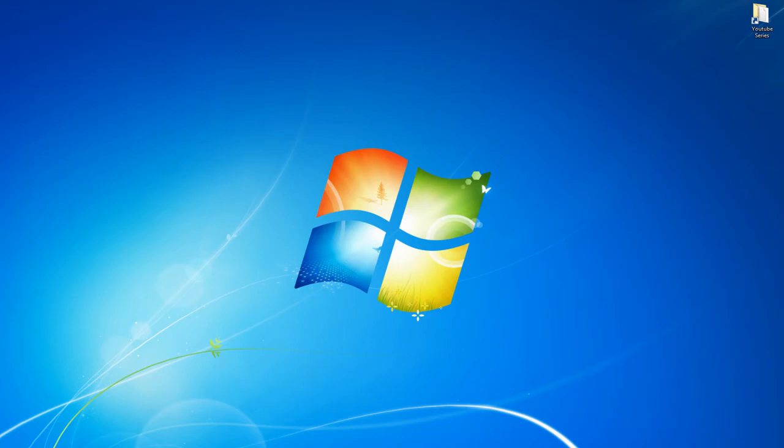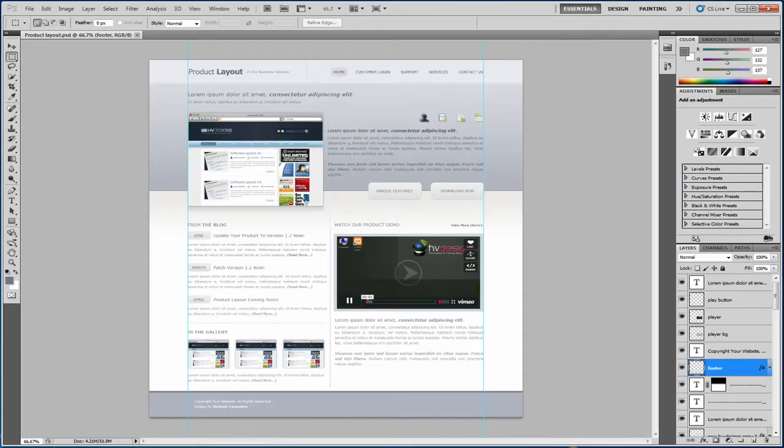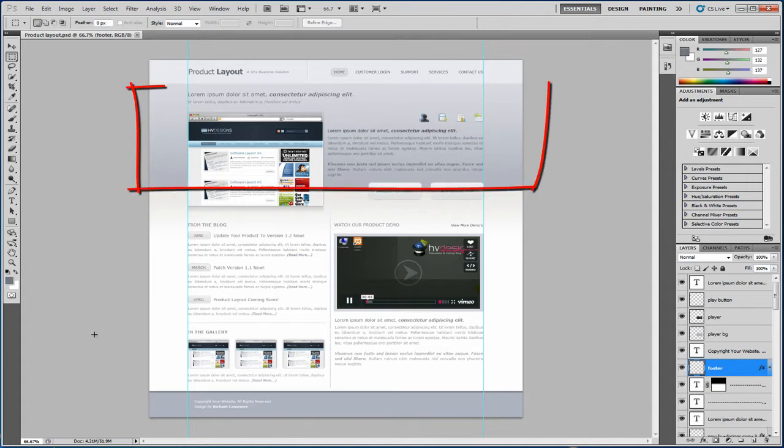Okay, so welcome back to part 6. In this video, we're going to actually start adding in the content into all of the divs that we've actually created. So if I open up Photoshop, here's the product layout. The next stage is we're going to start adding in the content in the actual billboard itself.